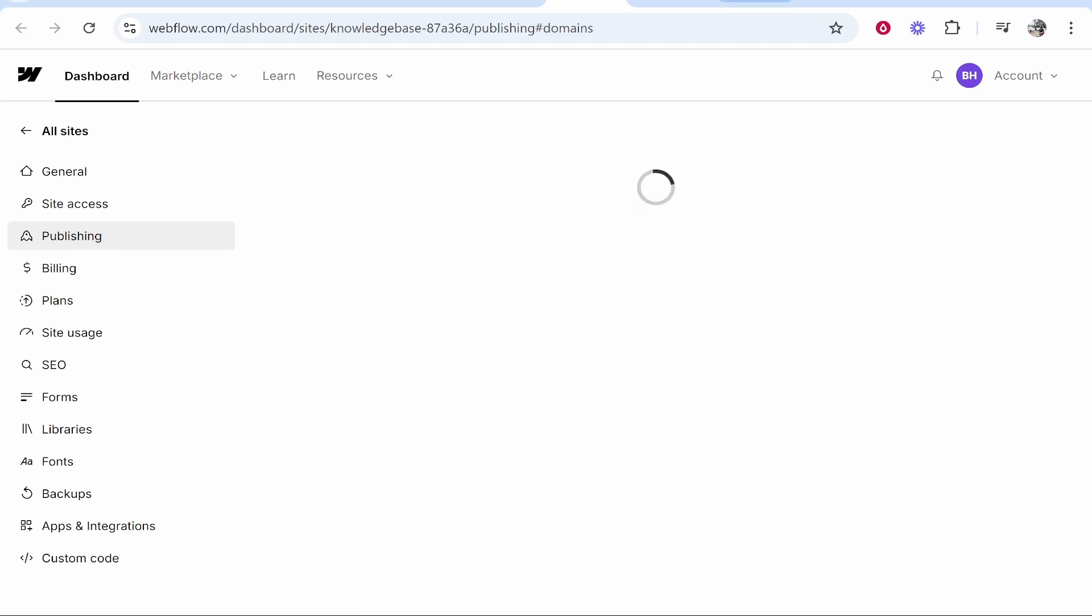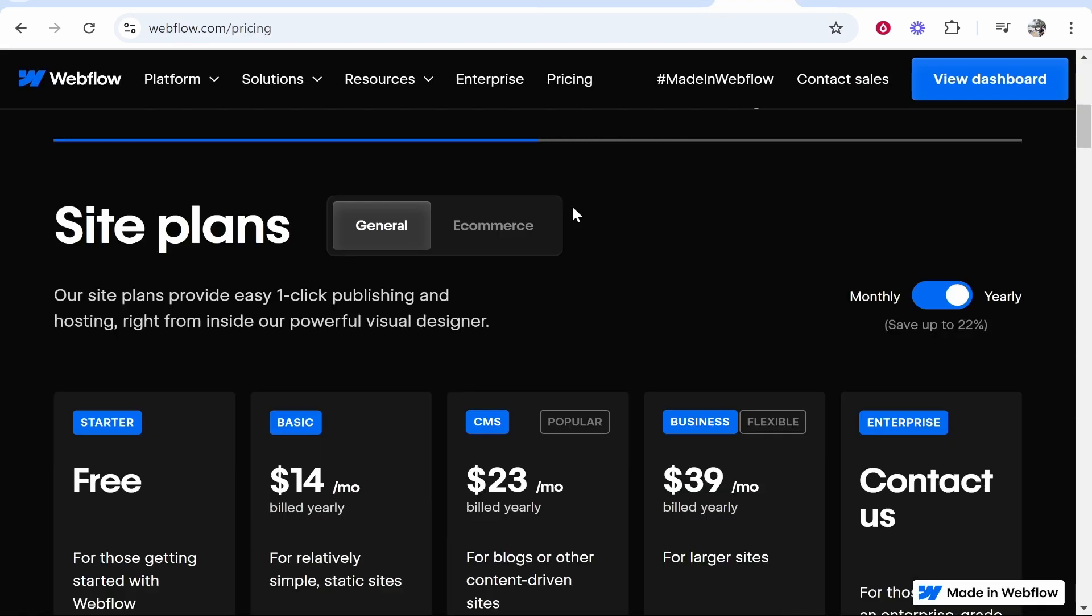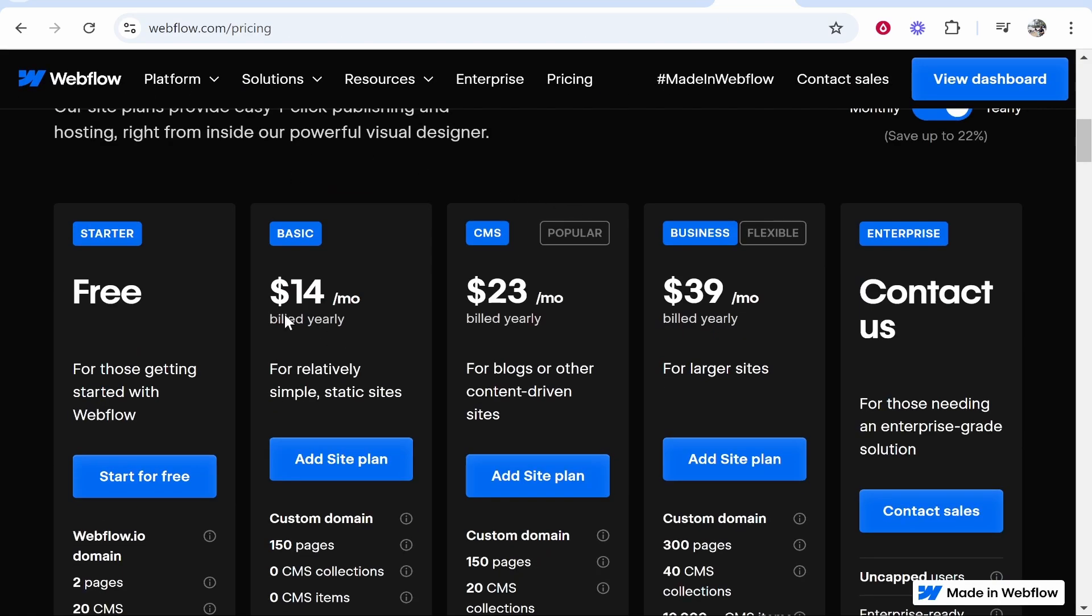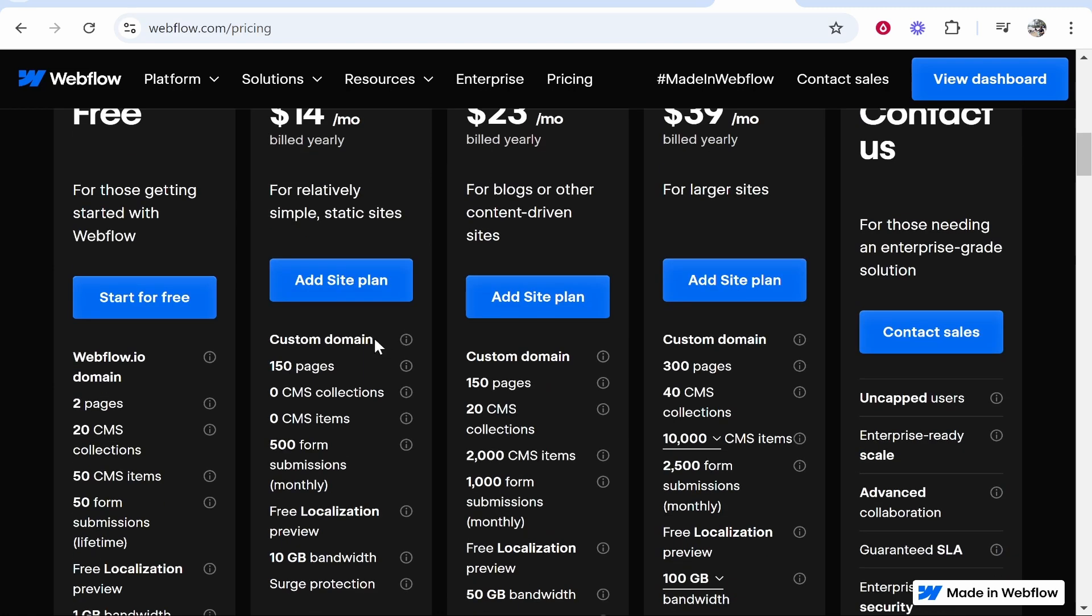If you don't have a premium plan it's not going to redirect you to this publishing page, it will first redirect you to the pricing page. From here you are going to need to buy a basic plan because that's going to allow you to connect a custom domain. You can't connect a custom domain without it.